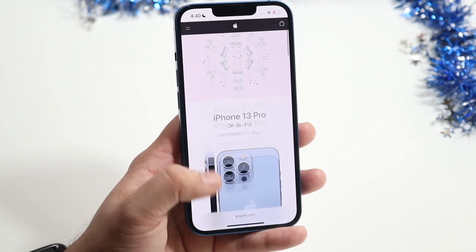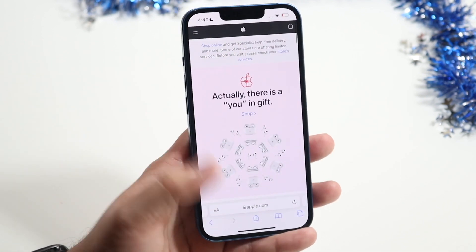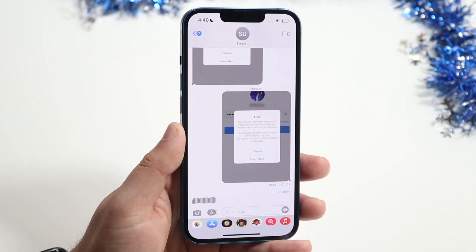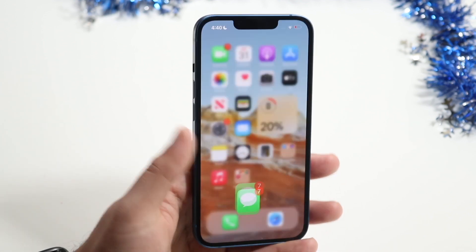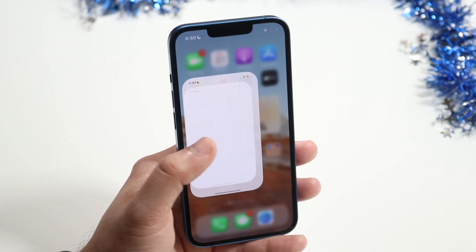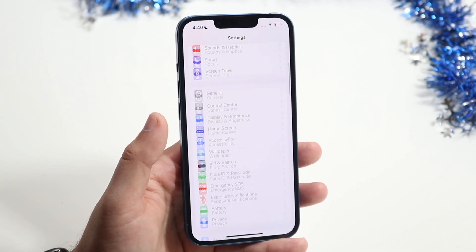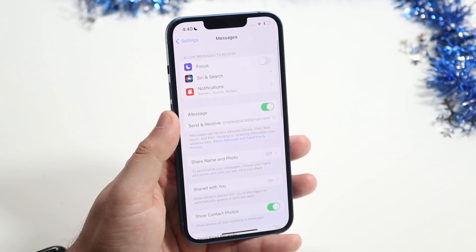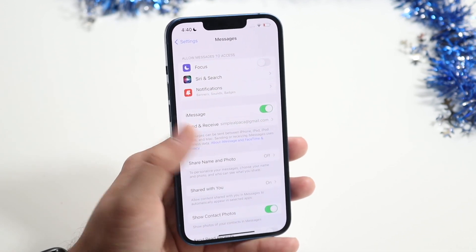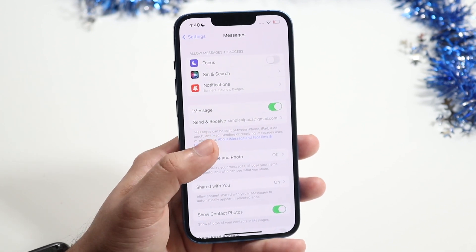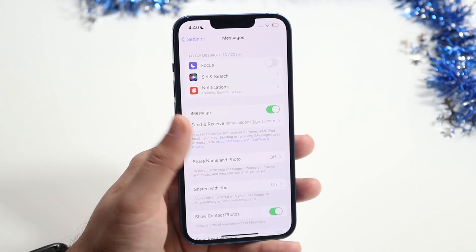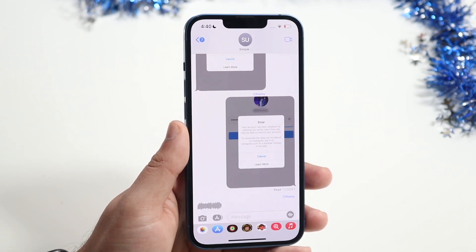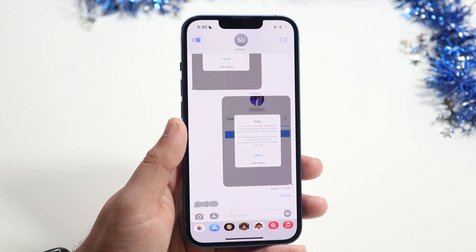If everything seems to be sending fine, another reason your messages aren't sending is because you may not have iMessage enabled in your settings. Make your way over to Settings, scroll down into Messages, and make sure iMessage is enabled. You may want to try toggling it off and back on, then try sending the message again to see if that fixed it. Honestly, I think most of the time that may end up fixing it for you.